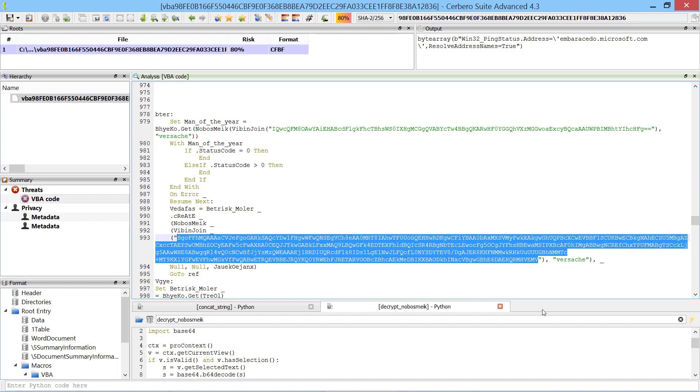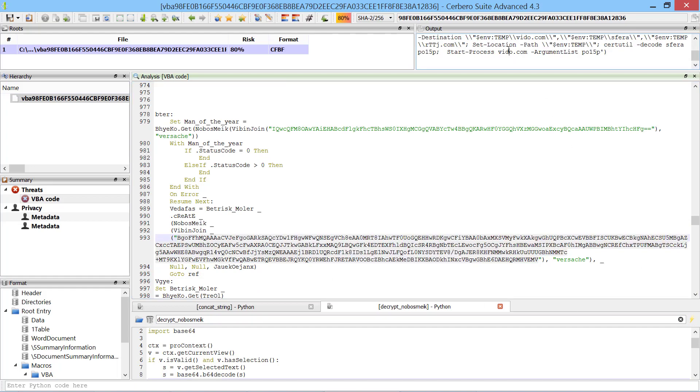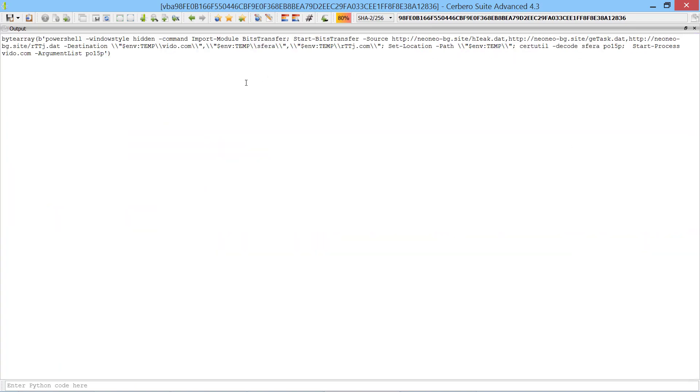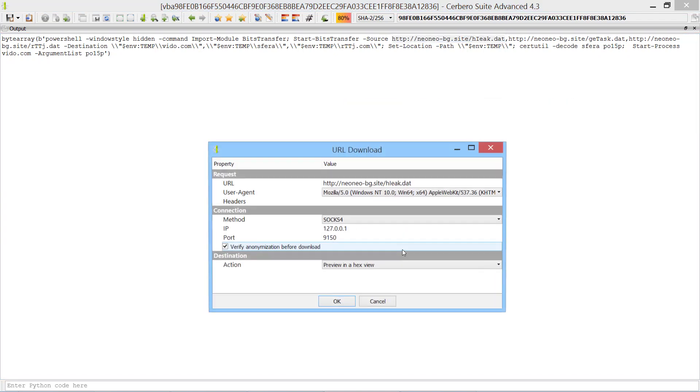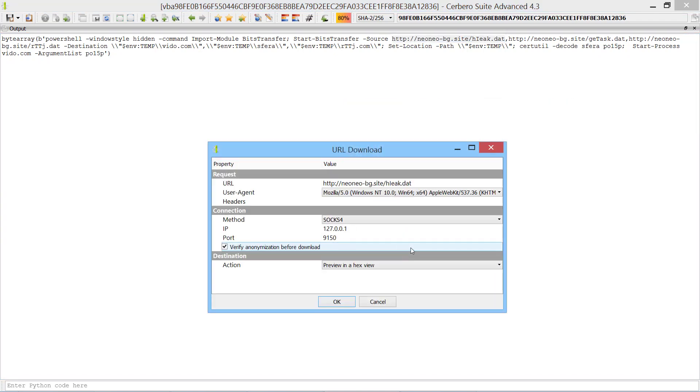Eventually we reach a PowerShell script which downloads the malicious payload. If the URL was still alive we could download the payload over Tor and continue the analysis from there. Here we go.